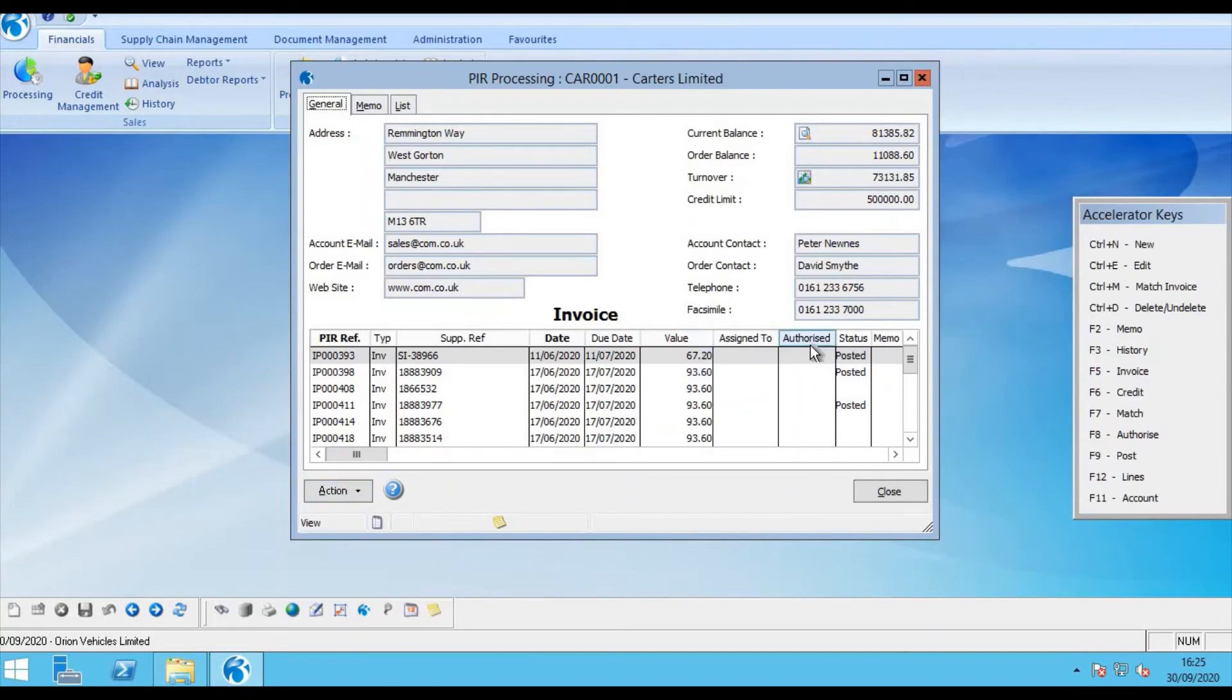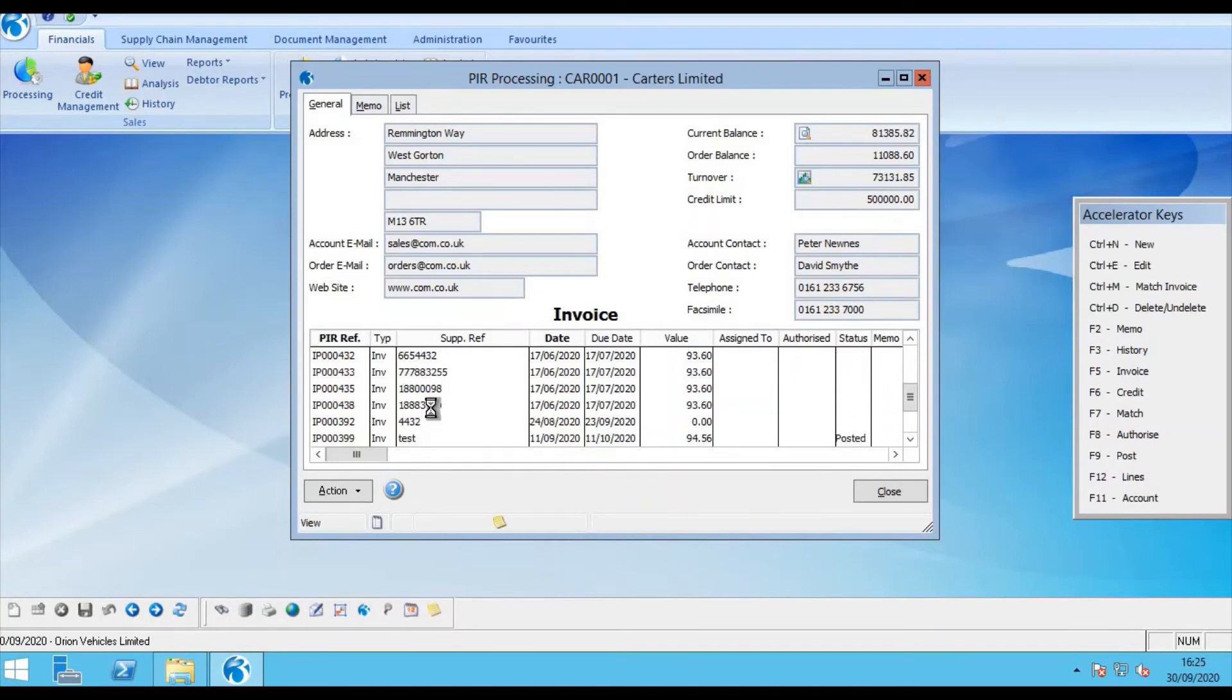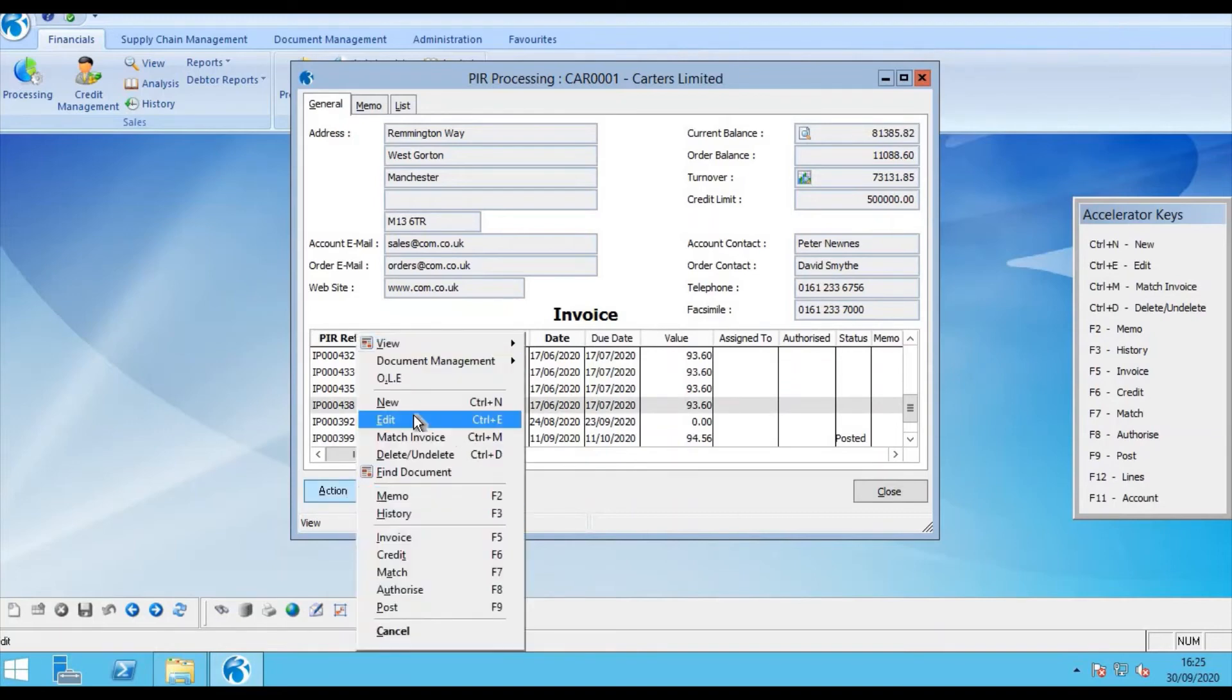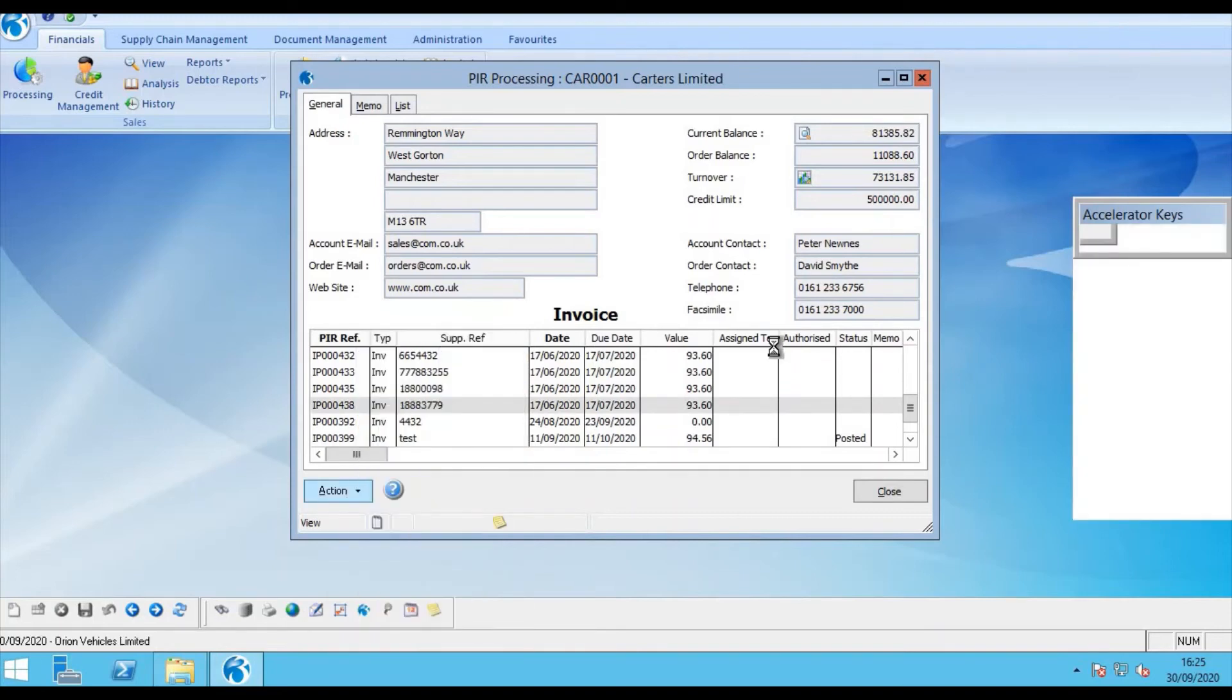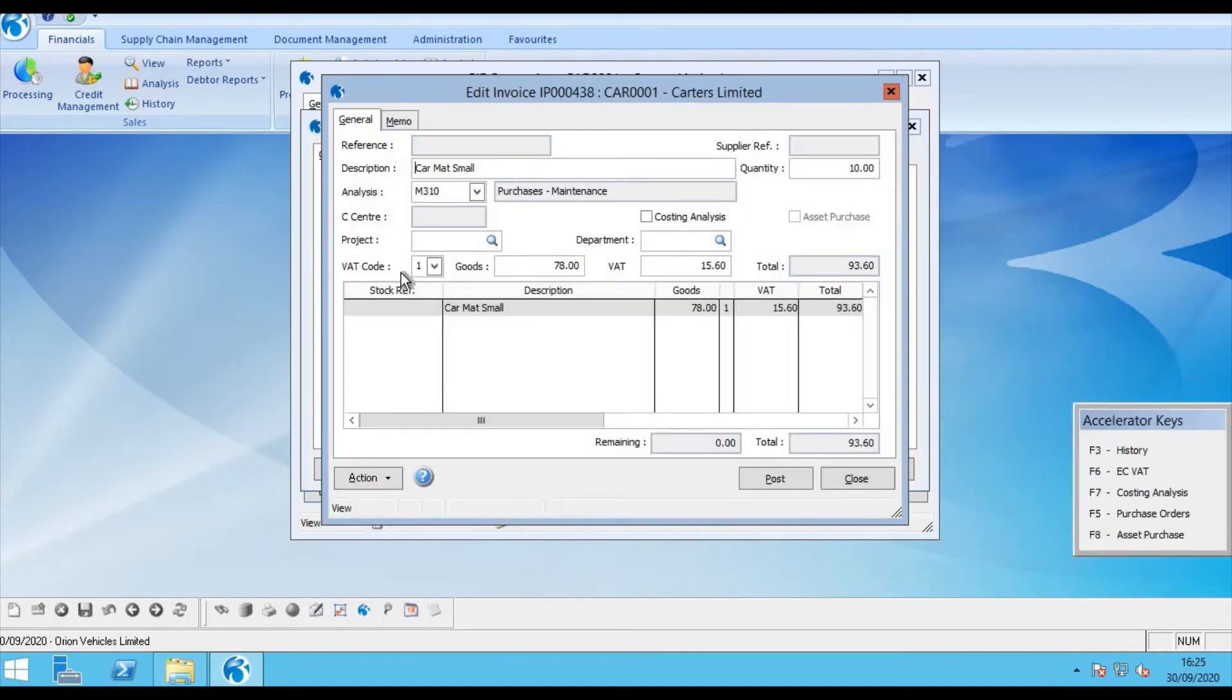If I scroll down, I'm now looking for my invoice that I sent across. And the invoice was number 779. So here we can see the invoice 779. And if I edit, we can view the detail as well as the line item which was for car mat small.